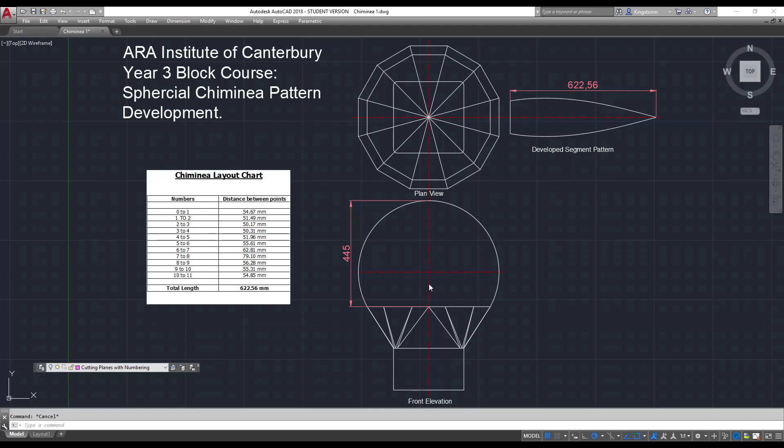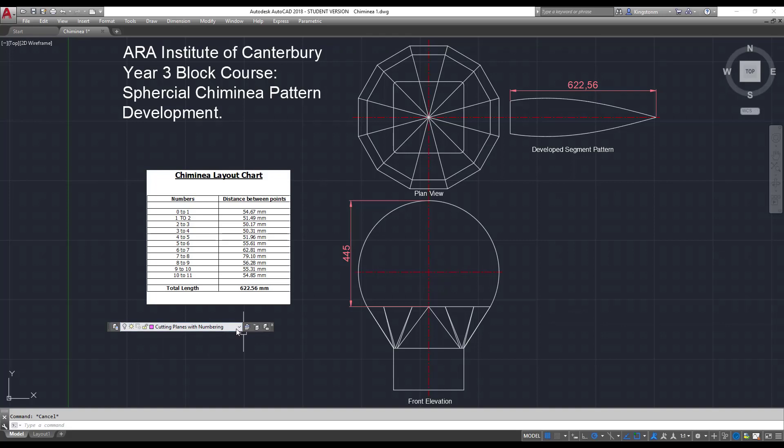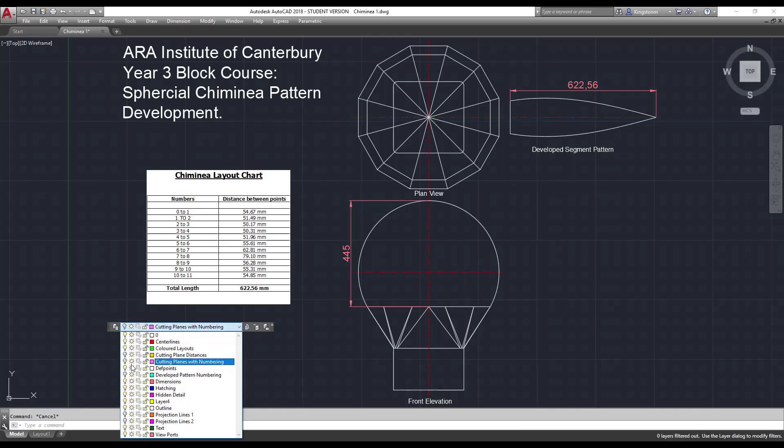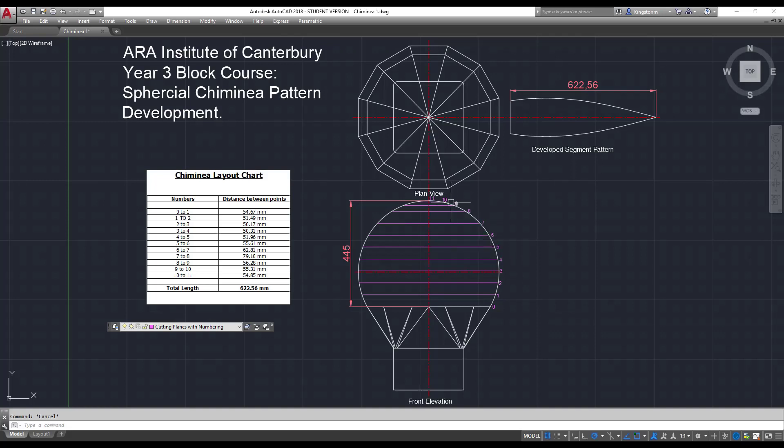So in order to determine how we do the pattern, we need to put some cutting planes across the body there. So what I'm going to do is I'm going to turn them on, because I've already drawn them. So there are my cutting planes. And I've numbered them around the outside there. Absolutely crucial, you number everything very accurately on this. Otherwise you'll get really confused as to where your lines are going.